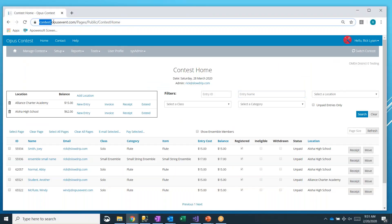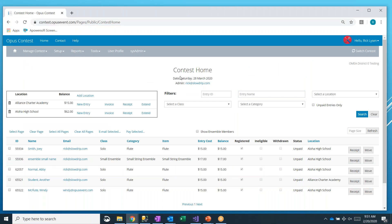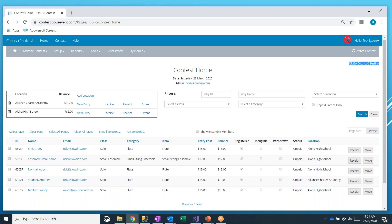Notice we're at contest.opusevent.com. I've already logged in. I am sitting on my contest homepage for a little Oregon Music Educators District Zero testing event that I have available for training purposes. When I logged in and selected my event, I go right to my homepage as a teacher director.